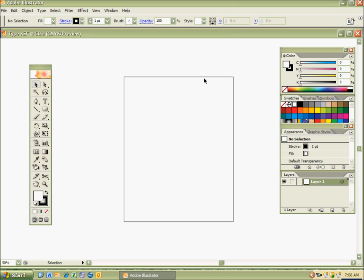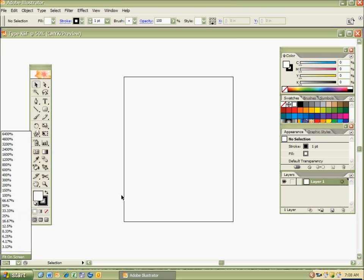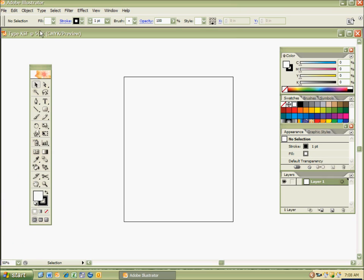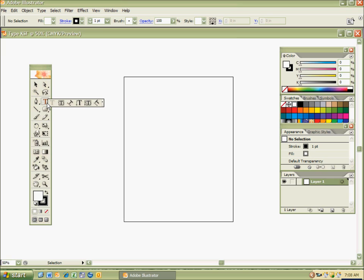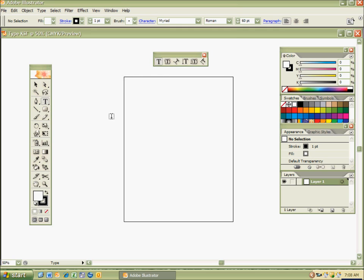I'm going to zoom out by hitting Control-Minus. Remember from the interface, you can use the Zoom tool, or you can zoom out using the option over here for the percentages. I'm at 50% right now, and I'm going to go ahead and tear off my Type tool options by clicking and holding with the pen on the Type tool, kind of like the same way we did with the geometric shapes, and I'm just going to go to this little arrow here and tear it off.